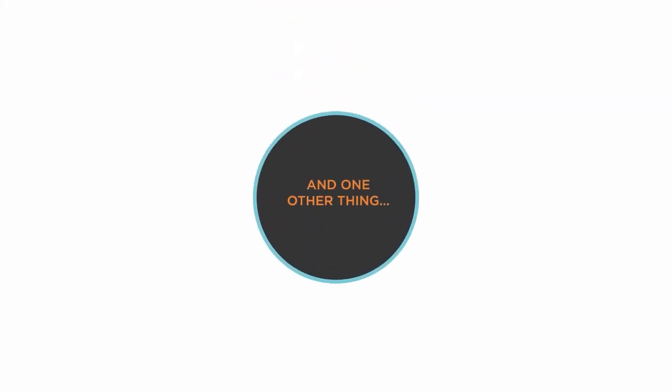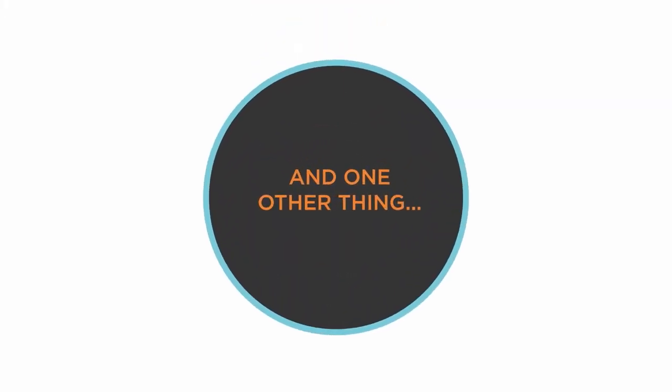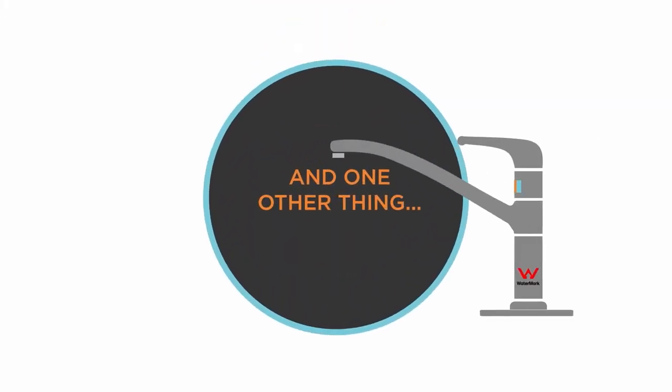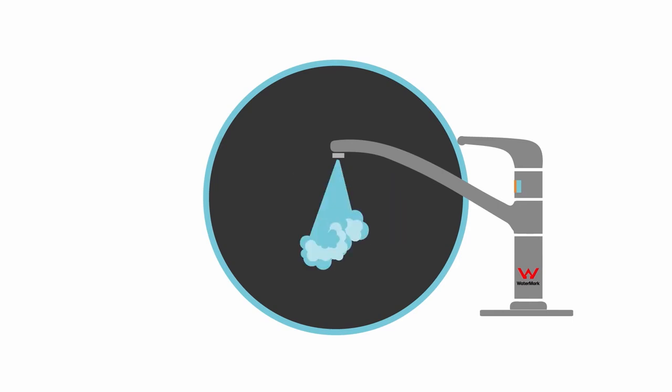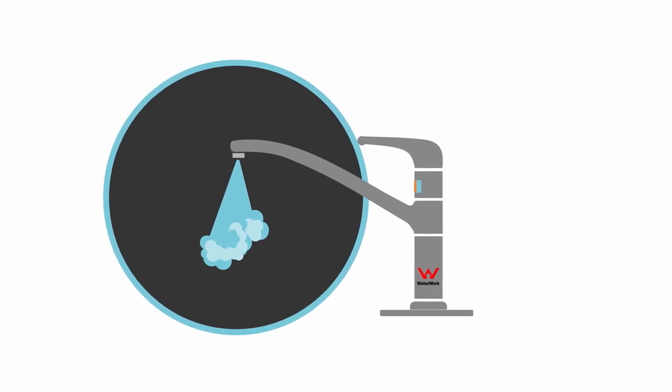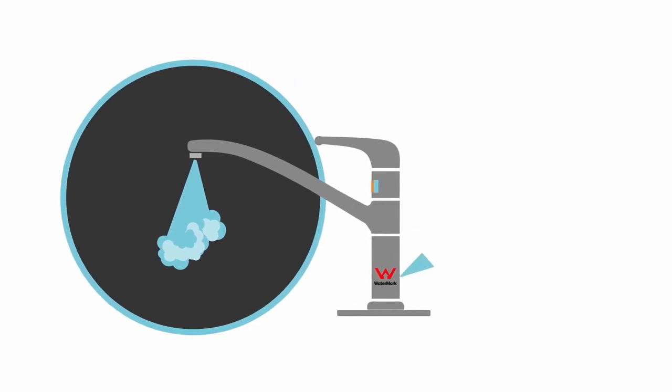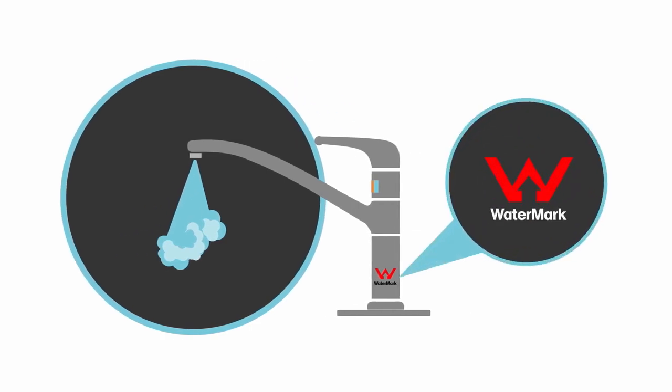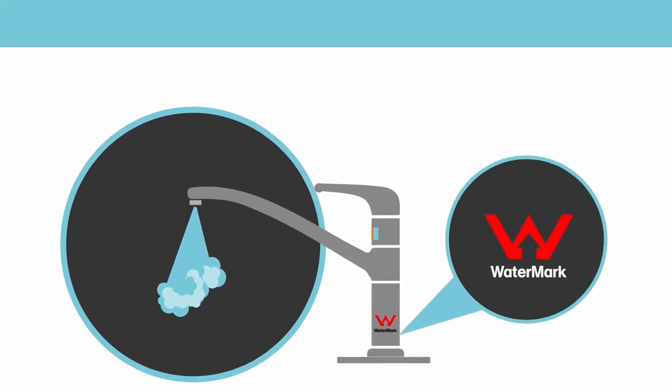And one other thing: plumbing and drainage is different when it comes to evidence of suitability for products and materials. Plumbing materials and products that are covered by the Watermark Certification Scheme have specific evidence requirements. They require a current certification mark through the Watermark Certification Scheme.